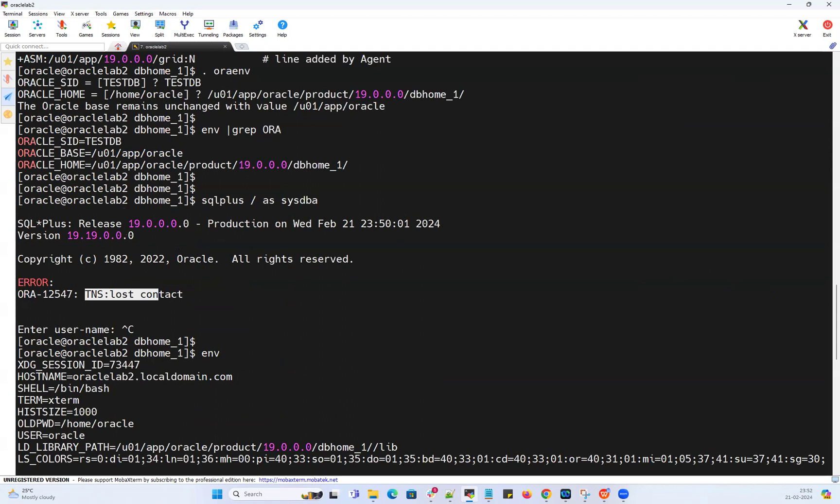All right, that's a quick demo on how we can handle this TNS lost contact for your sys user connection using the OS authentication. All right guys, we'll see you in our next demo session. Thank you.